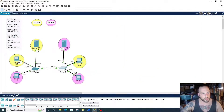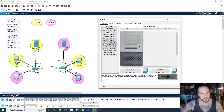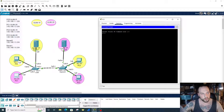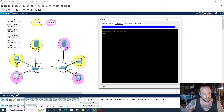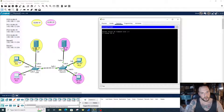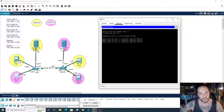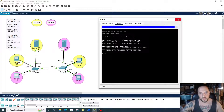Let's run a simple ping command just to verify. We're going to go with PC1 and ping PC3, and we're getting replies. Everything looks good. And that's how you configure dynamic ARP inspection on switches.